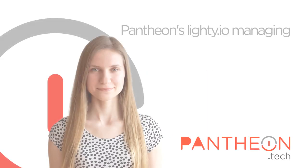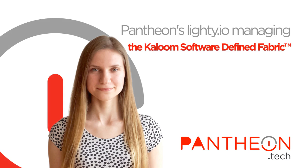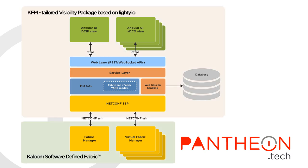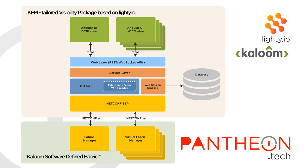Welcome to the demo presentation of Kaloom Fabric Manager. Kaloom Software Defined Fabric is the world's first fully programmable, automated software-based data center fabric capable of running virtual network functions efficiently and at scale.